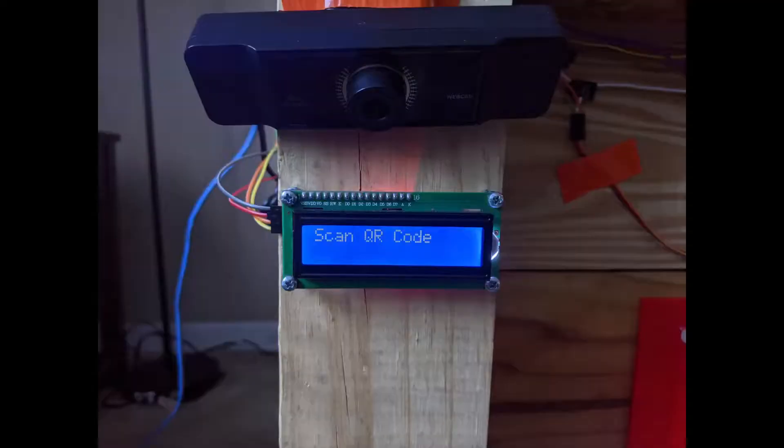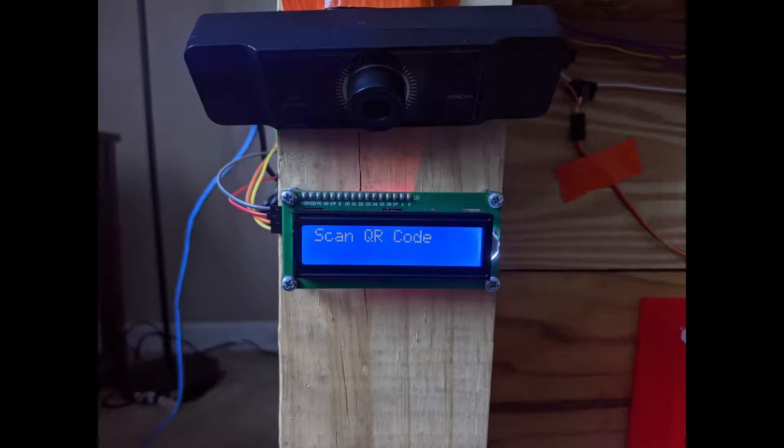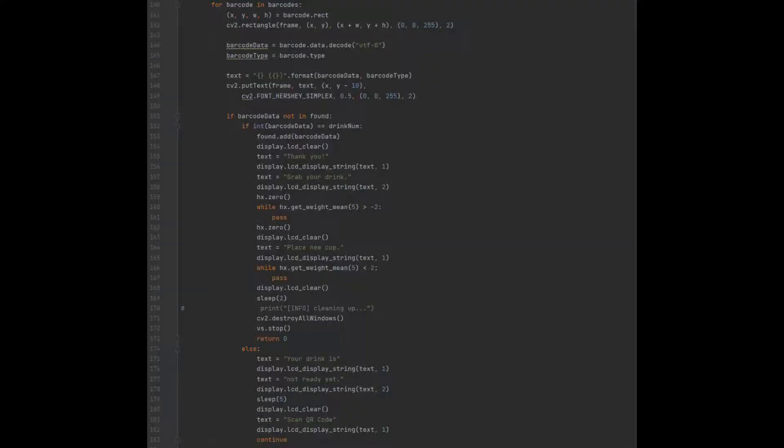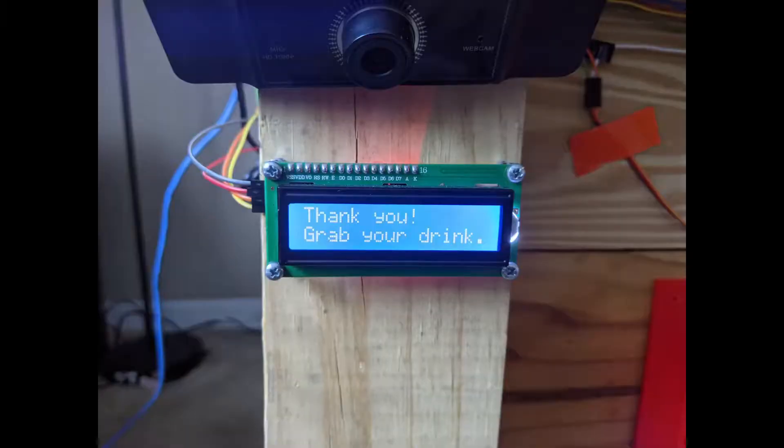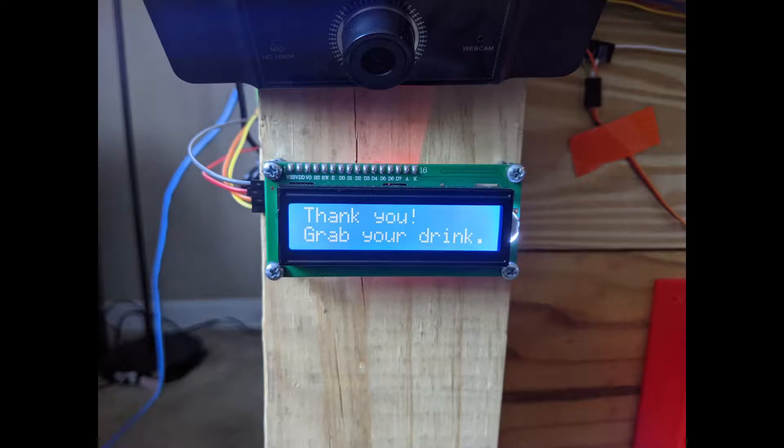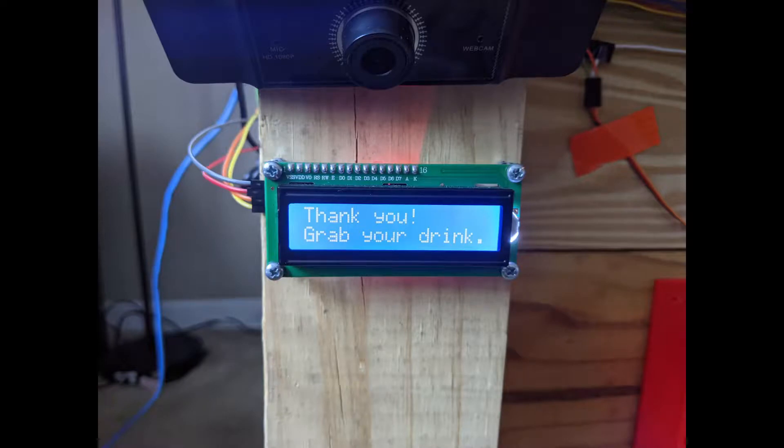Once the mixing process is complete, a display will tell the user to take their drink. This is a 16x2 serial LCD display that communicates with the Raspberry Pi using I2C protocol. The 1080p camera will then begin scanning for QR codes. The Raspberry Pi runs a function that scans through the video stream produced by the camera using OpenCV and searches for QR codes. Once the code is found, it is decoded and compared to a local ID for the drink. If these match, then the display will tell the user to pick up their drink. If they do not match, then the display will tell the user their drink is not ready.